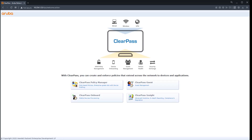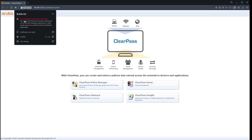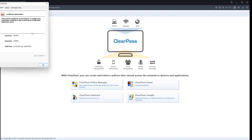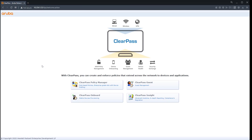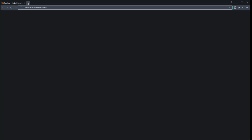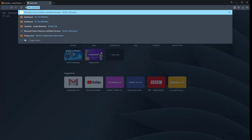Now let's go to the ClearPass interface. By default, ClearPass will have a self-signed certificate, issued by CPPM16 which is ClearPass itself. The client doesn't know who this certificate authority is — there is no such entity known to the client. So what we're going to do now is connect to the certificate server.